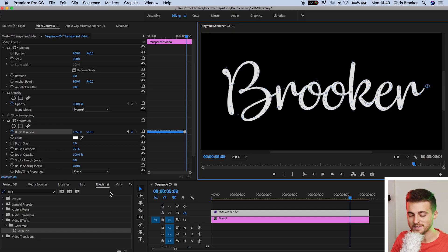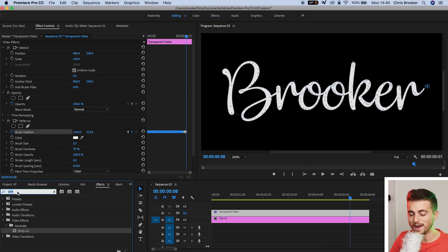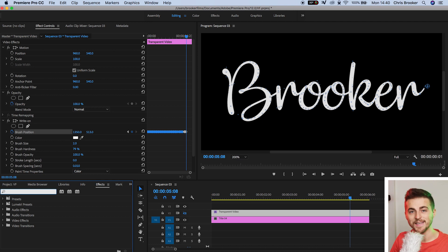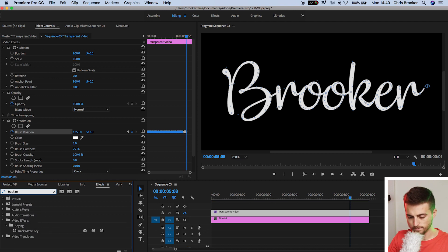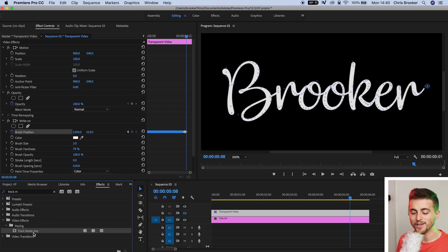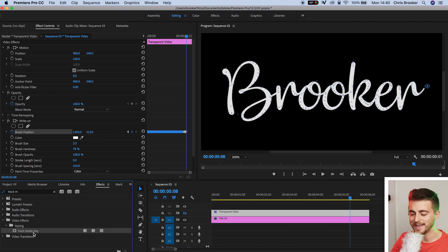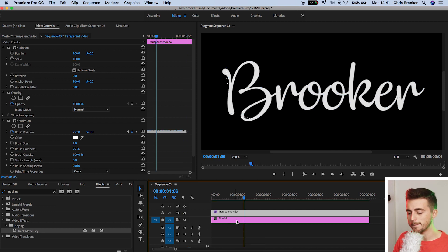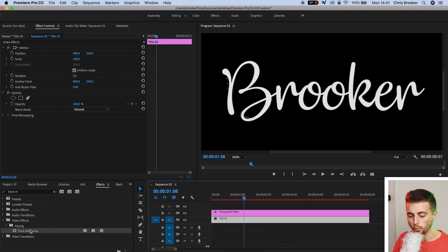And there you go. Five minutes later, I've finished with this, and we can now move on to the next step. From here, you want to go into the effects tab, and we're going to search for track matte key. That should be in keying.